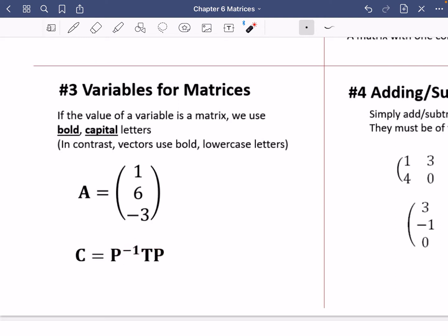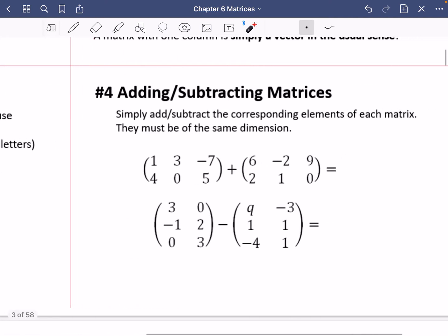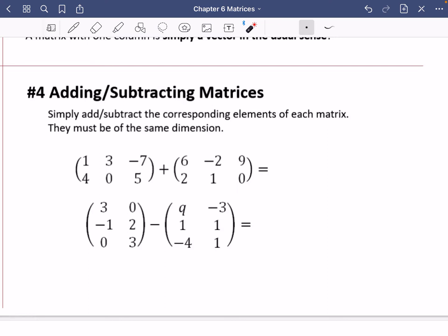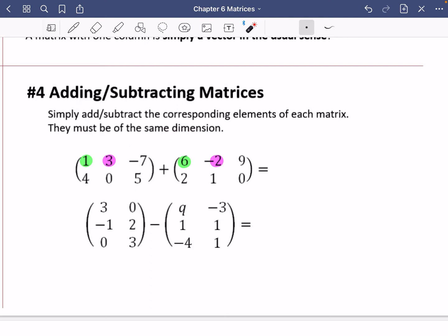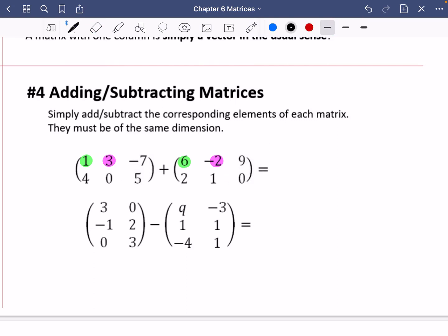Adding and subtracting matrices is straightforward: you simply add or subtract the corresponding elements of each matrix. Because elements must correspond, the matrices must have the same dimensions. Working through an example: one plus six is seven, three plus negative two is one, negative seven plus nine is two, four plus two is six, zero plus one is one, and five plus zero is five.